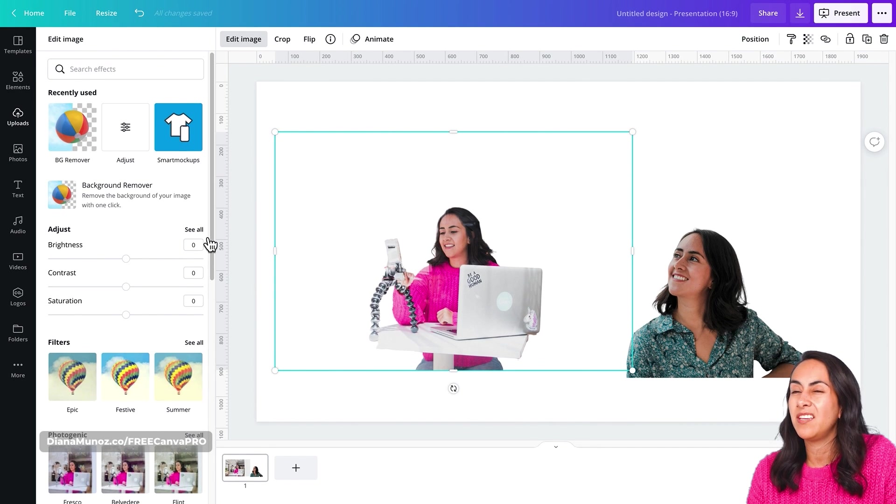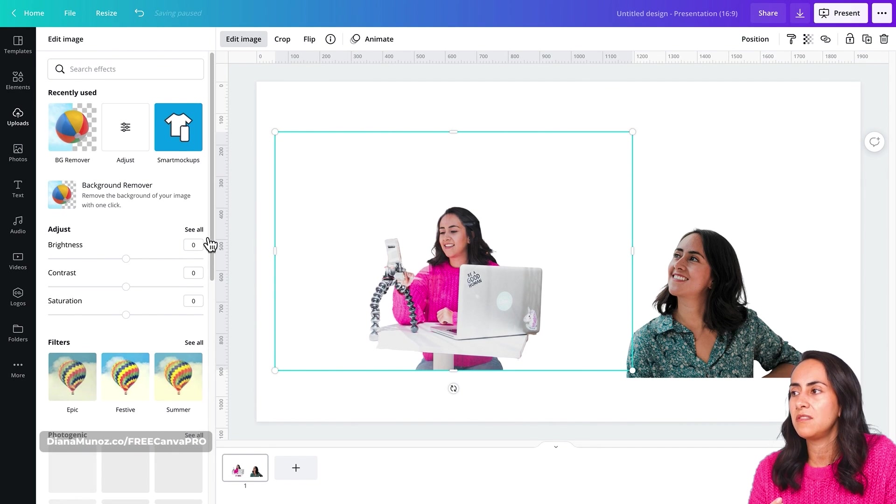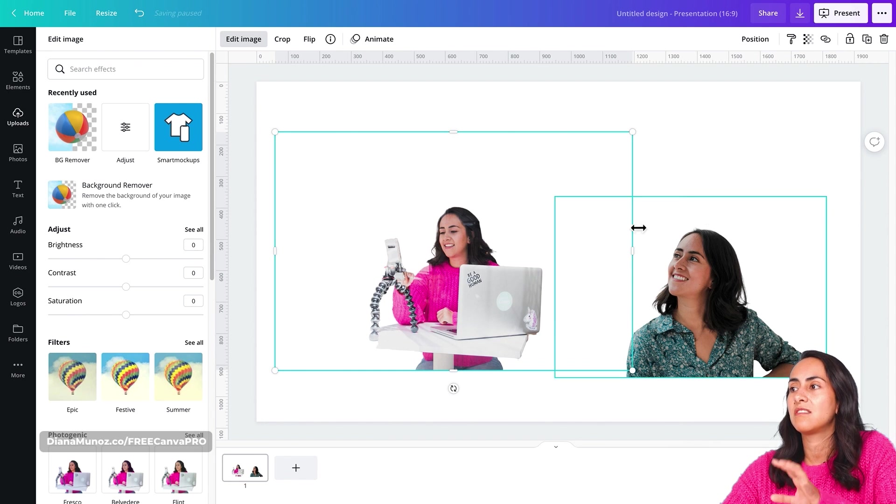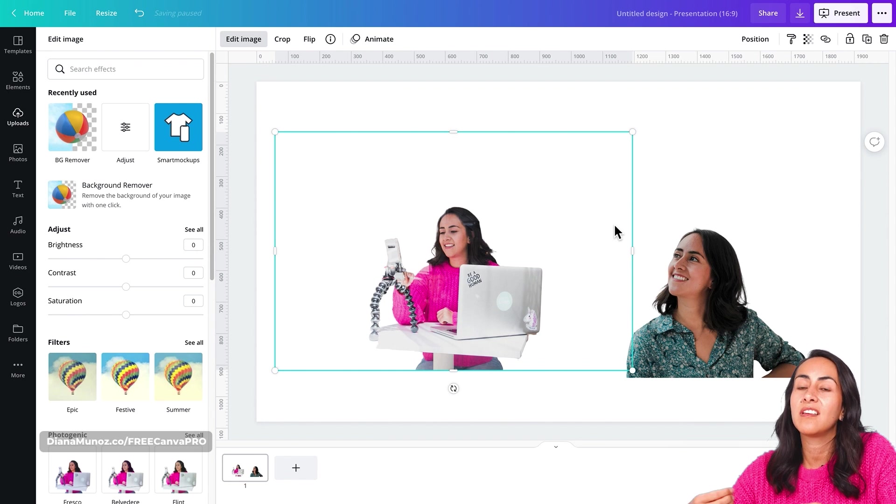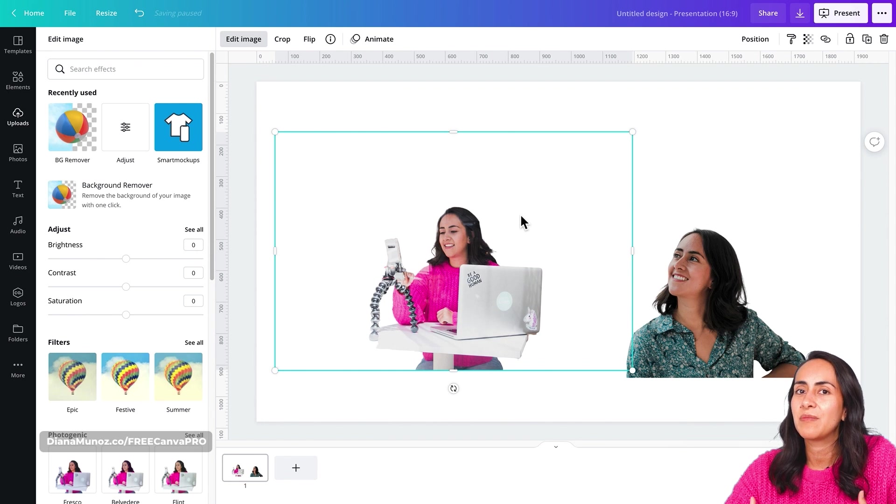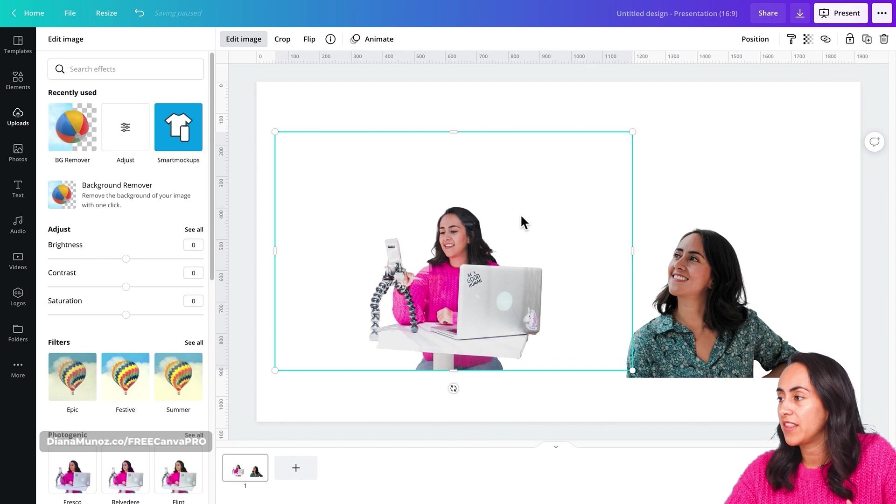After you click on apply, just wait a couple of seconds until the image is fully uploaded again into Canva. And then you can adjust and play around with your picture. I think we are ready here.